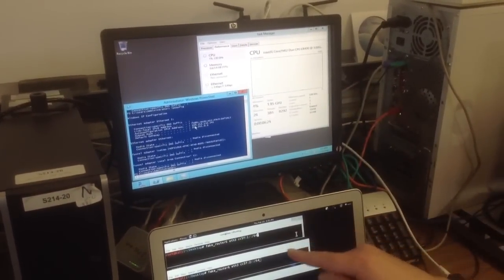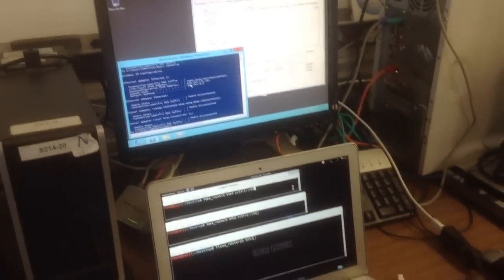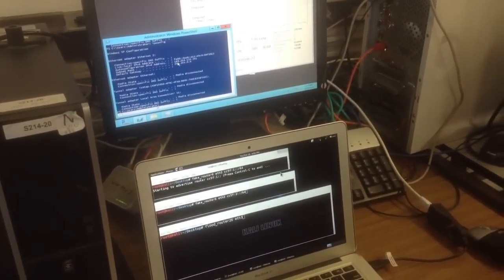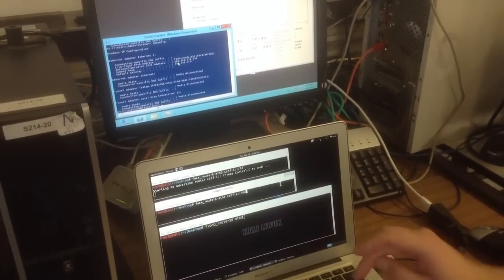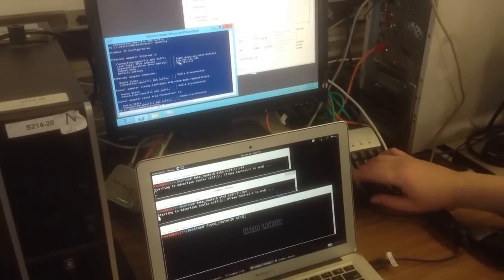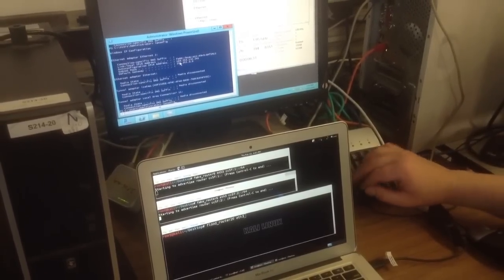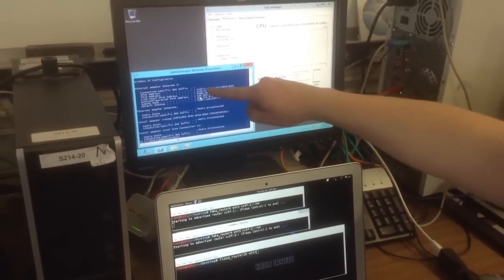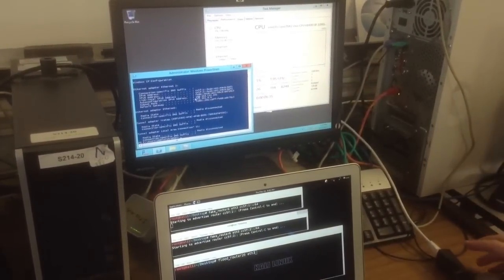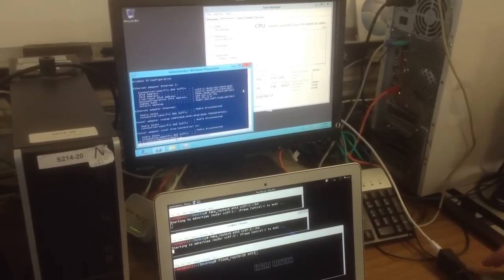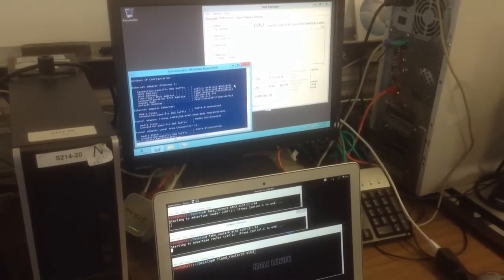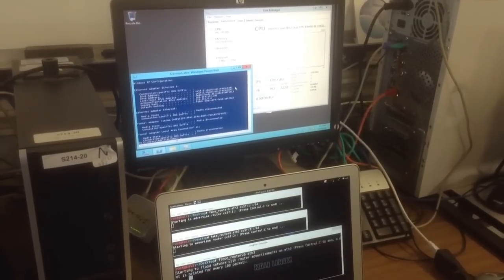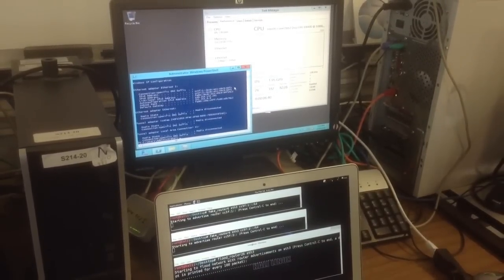So now I duplicate the same attack. I send some normal router advertisements here. And when you look in the server, it now grows some IPv6 addresses just like it should. And now I send the flood, which kills it in 30 seconds.